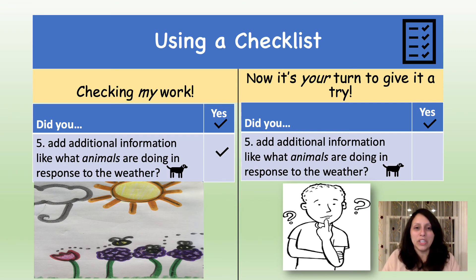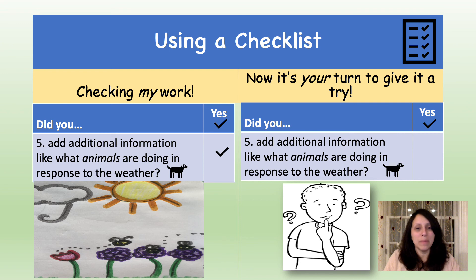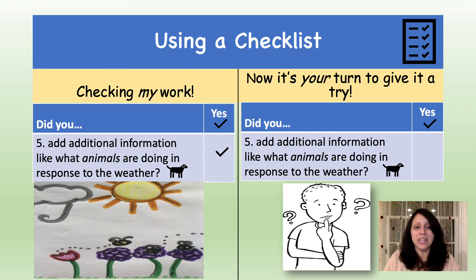Here's some more information that you could have added in your weather journal. The question says: did you add additional information like what animals are doing in response to the weather? Here's a sample of what I did in my entry. I drew bees buzzing around the flowers that grew in spring. They are looking for nectar to drink. Now it's your turn. Did you add additional information like what animals are doing in response to the weather? If you did, you can give yourself a check.